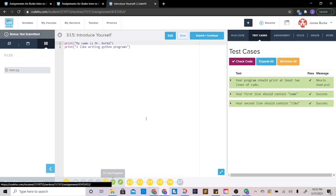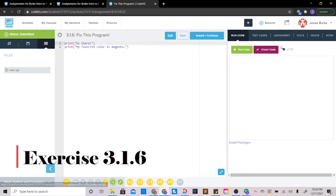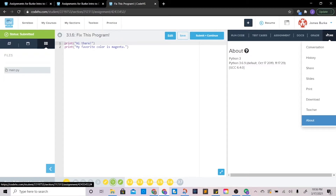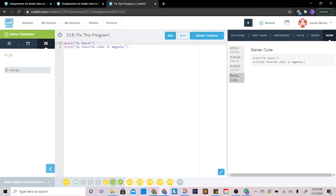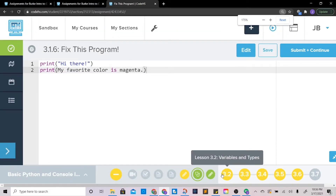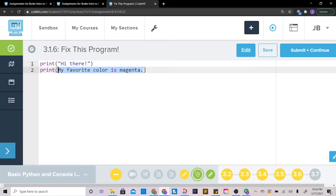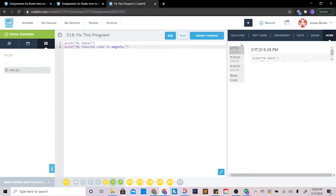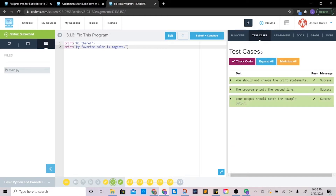Let's move on to the next one. This one wants us to fix a program. What is wrong with it? Well, we discussed just a second ago that you need to make sure you have the appropriate syntax. In this case we don't, because we don't have our quotations. So we're going to add our quotations like so, and that will fix the program. Let's run it — perfect, there we go.